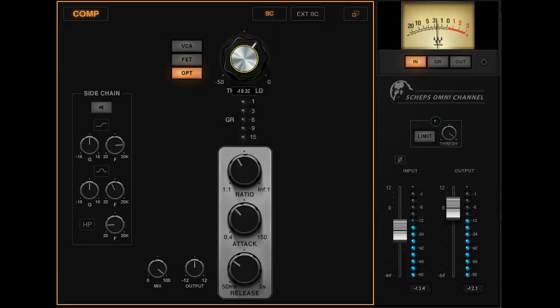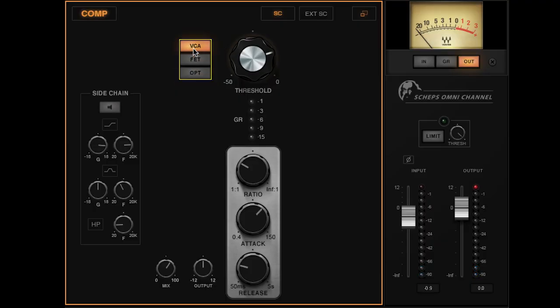We've got three very different compressors all built in a module with a consistent control set, consistent levels, and makeup gain. So you can actually switch between the three types of compressors without having to completely reset everything. If you dial in the compressor on your kick drum and just want to hear what B sounds like instead of A, you hit that button and you'll have almost the exact same level coming out, but with a totally different character. We made sure that all three compressors work on any kind of material, and then it really starts to become about your taste.